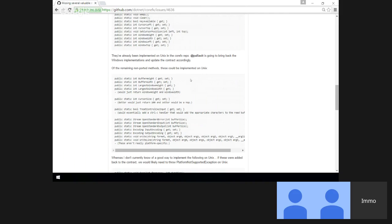On Linux, when you reach the end it always wraps. So BufferHeight is the window. There's no buffer per se there. I think that's reasonable. Because you can write software that is truly portable that does what you expect.